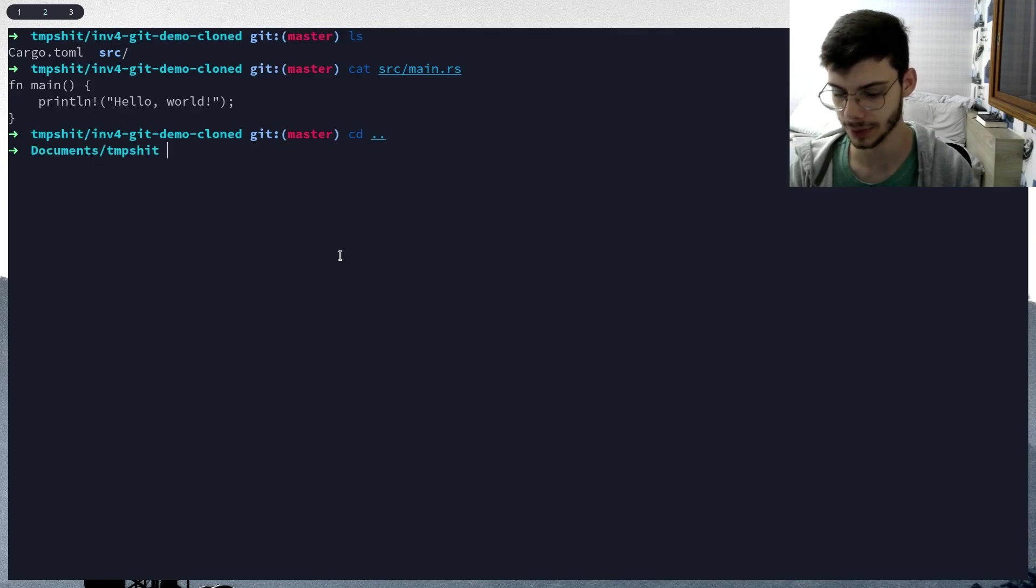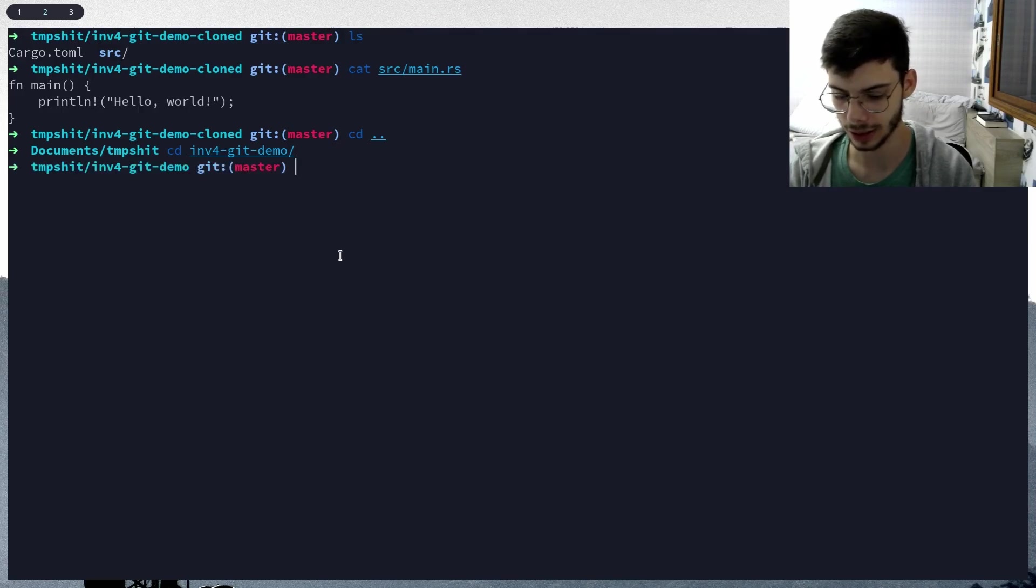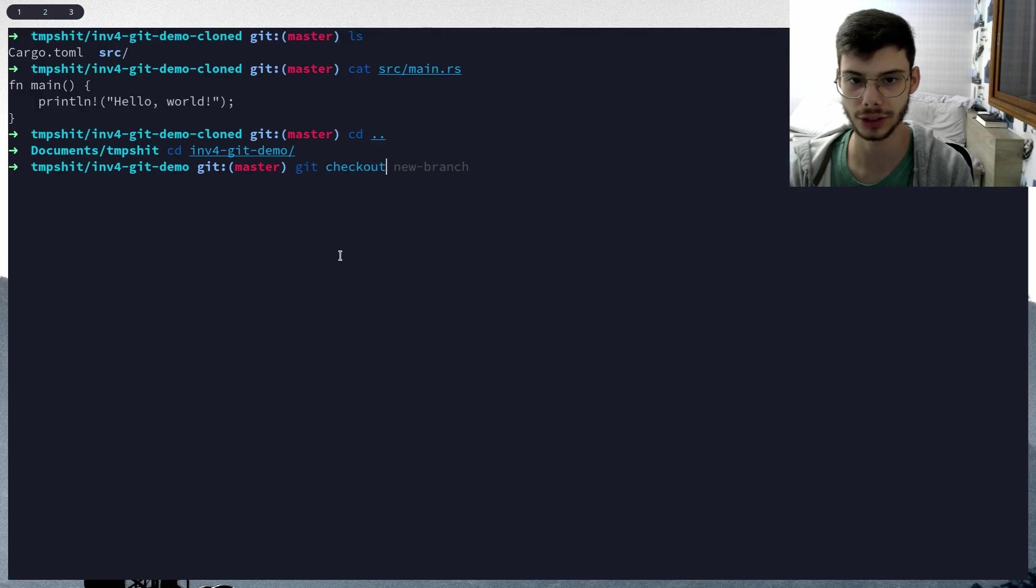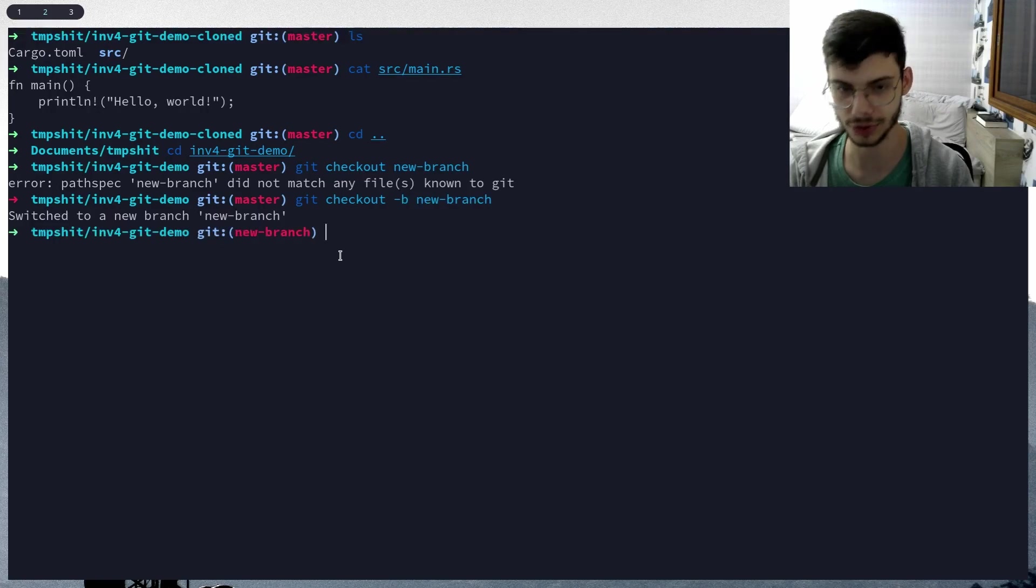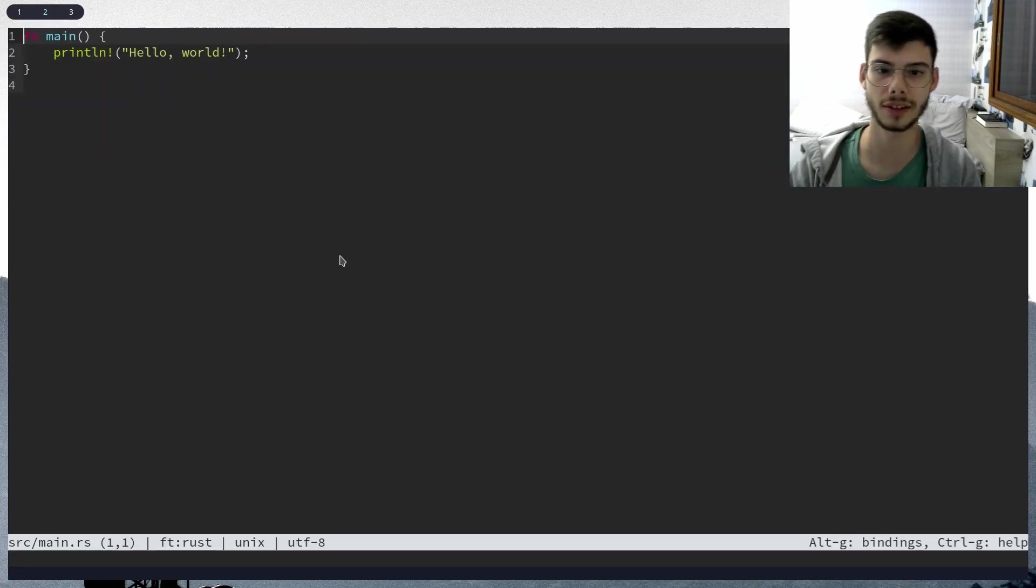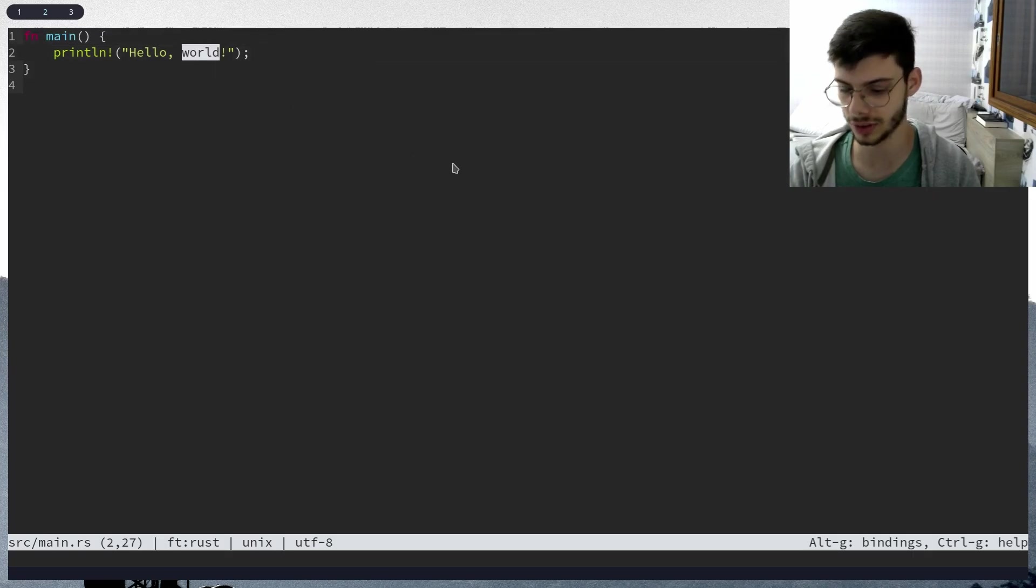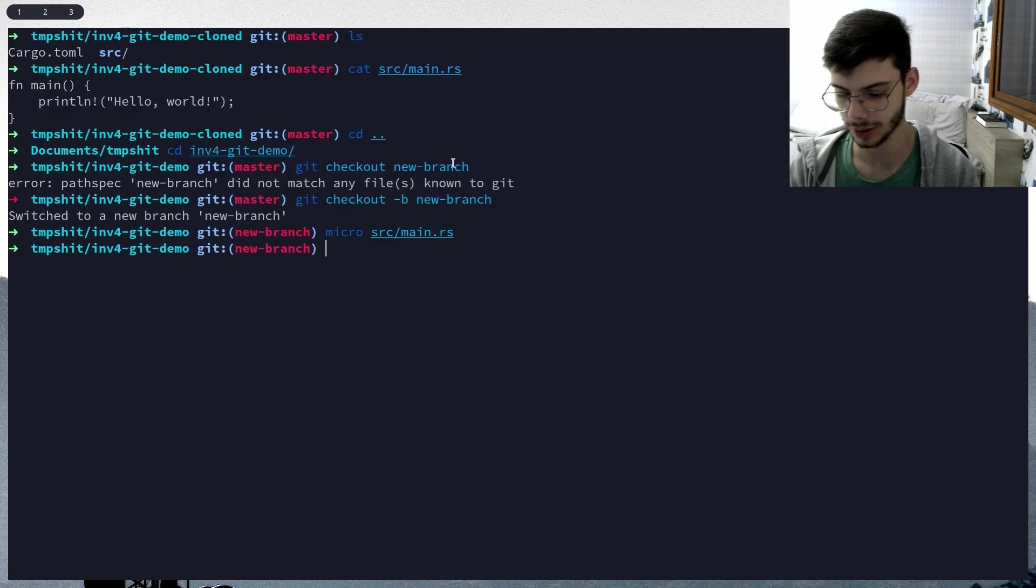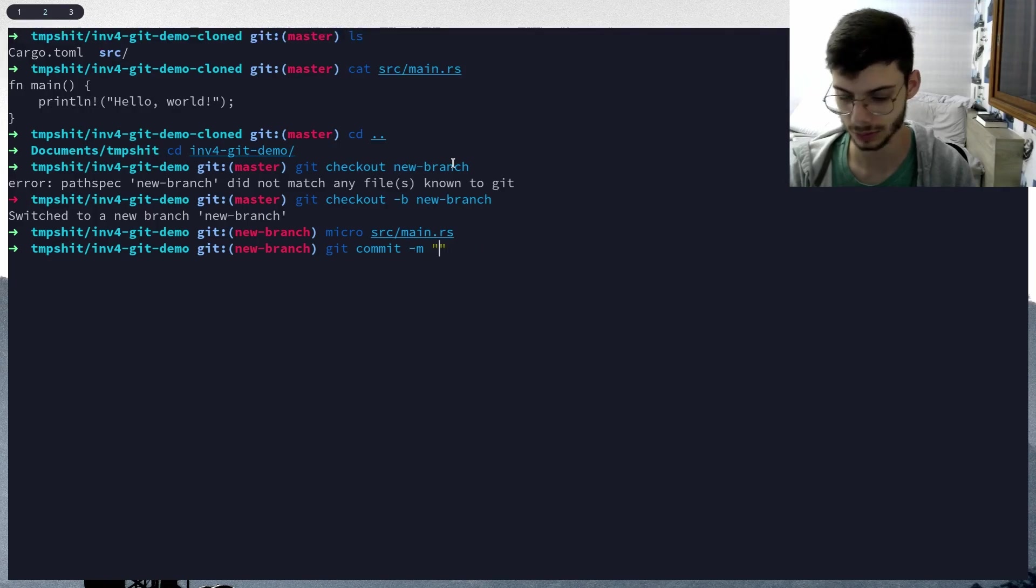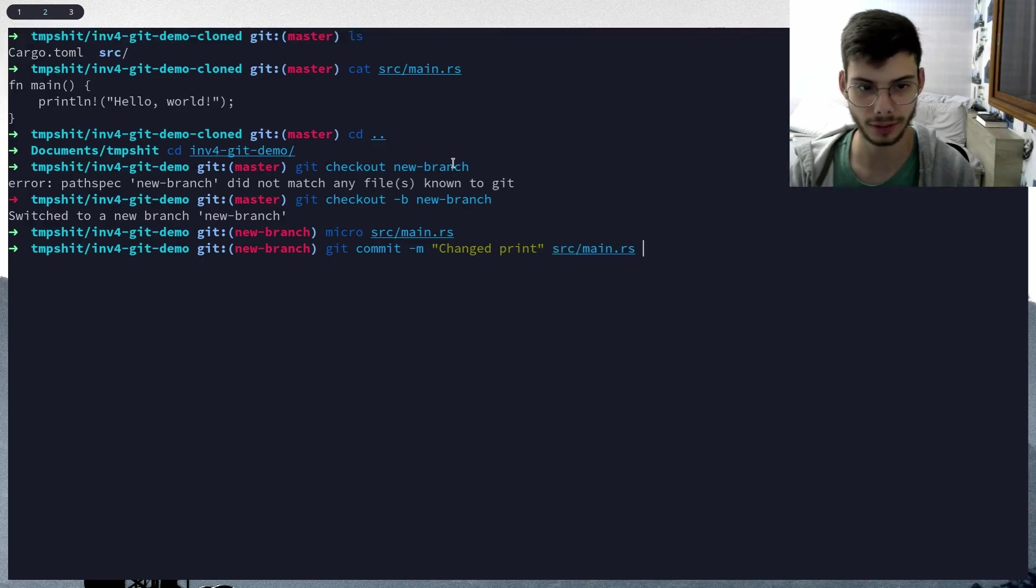Go to that first one. Let's first do git checkout new branch, dash B to create a new branch. Okay. Now let's edit that file. Let's just change this to hello web3. Changed. Now let's push this. Let's commit - change the print file.